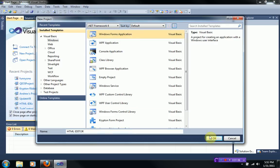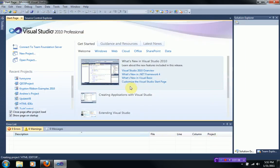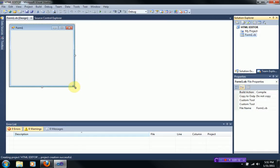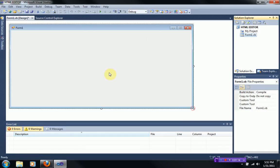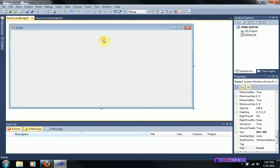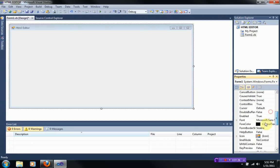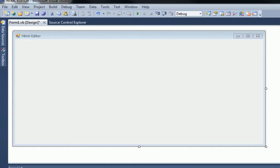So we're going to go ahead and start a Windows Forms application and press OK. And then once we do that, we're going to extend the form just to make it nice and big. And I'm going to go ahead and change the text to HTML Editor. And then I'm going to also make it so it does not show the icon because I really don't like that icon, although it does look kind of cool.